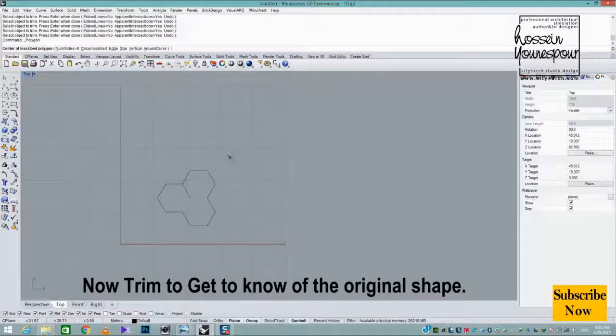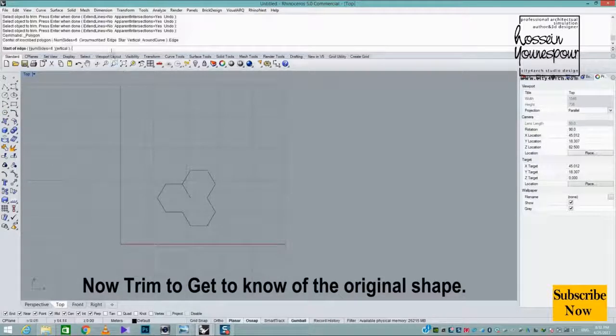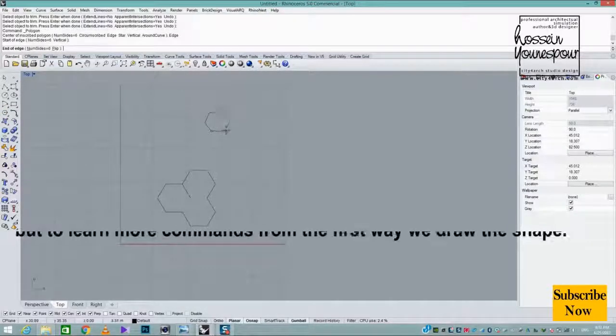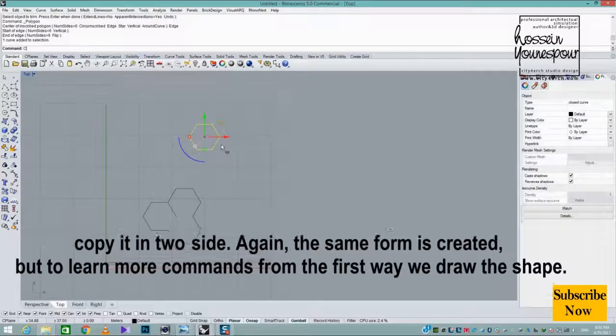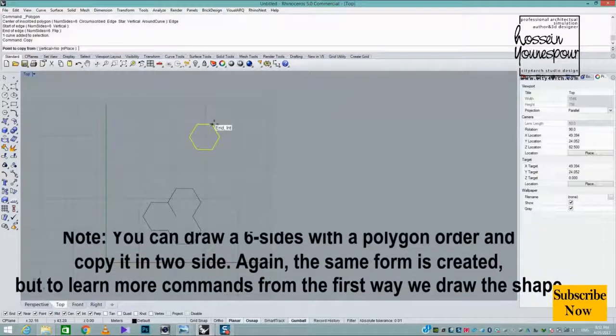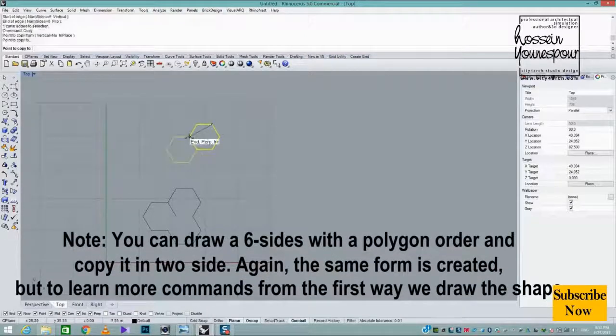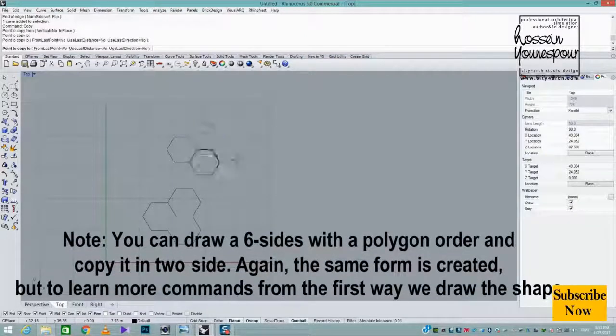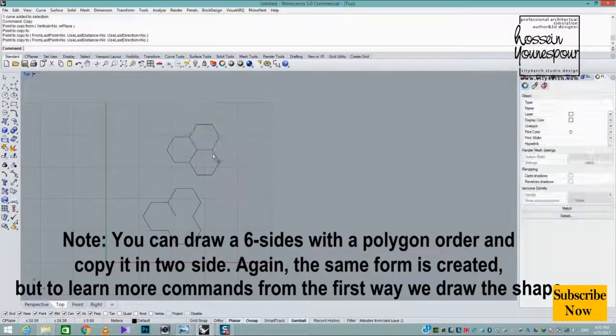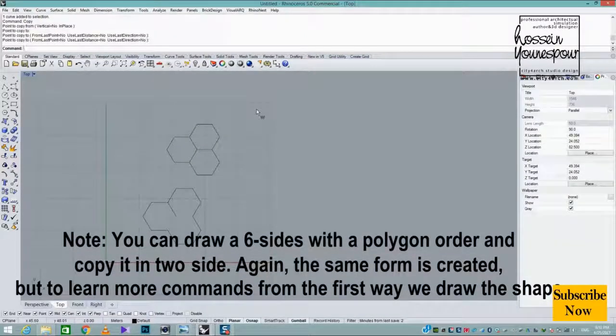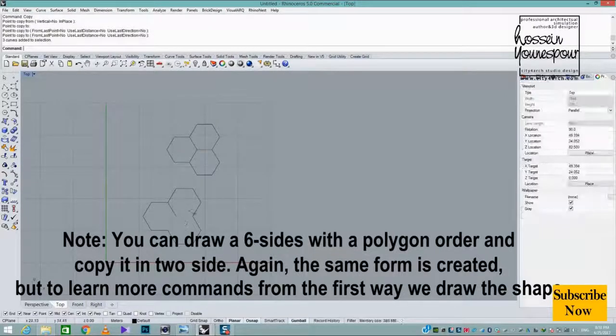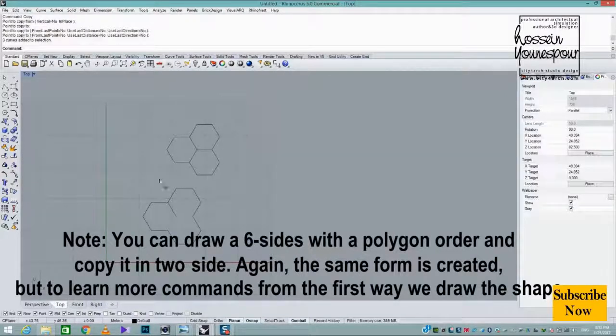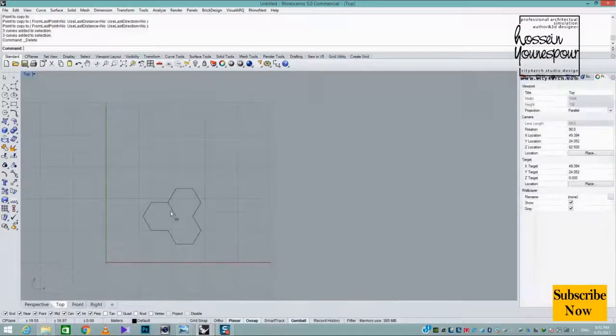Note, you can draw a 6-sided polygon and copy it to both sides. Again, the same form is created. But to learn more commands, we use the first way to draw the shape.